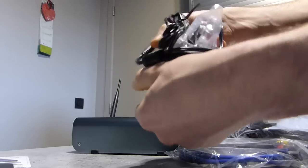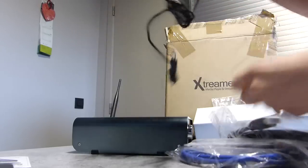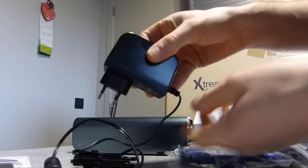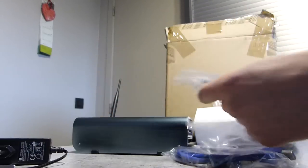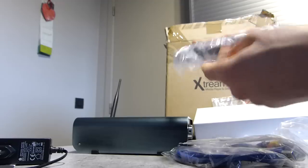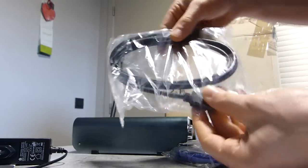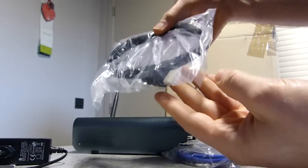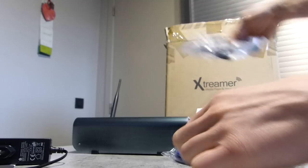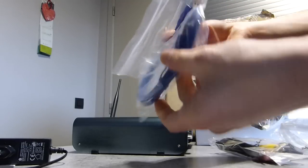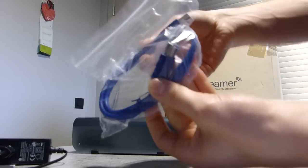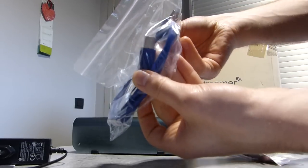The power adapter, an HDMI cable, USB 3.0 cable.